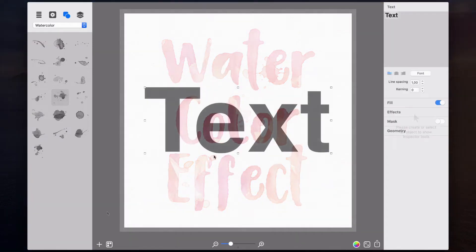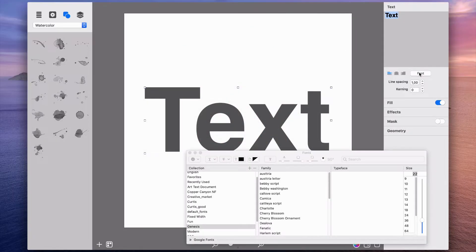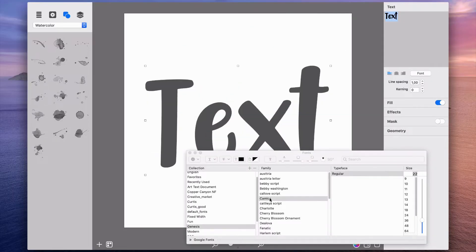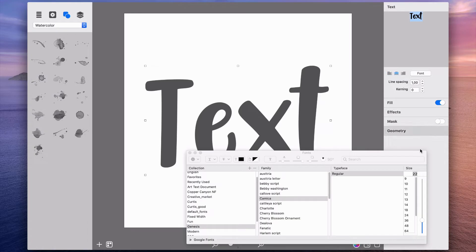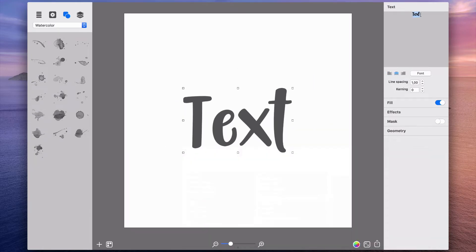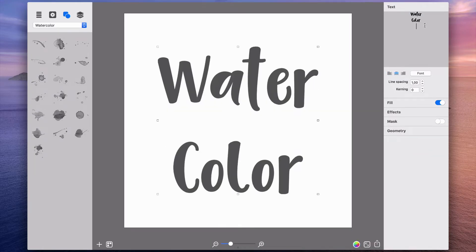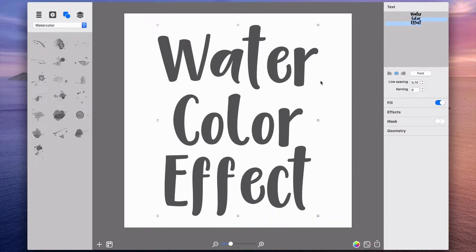I'll begin by selecting a font with rounded corners for a more realistic look. Then I type in my desired text and adjust it to fit the canvas.